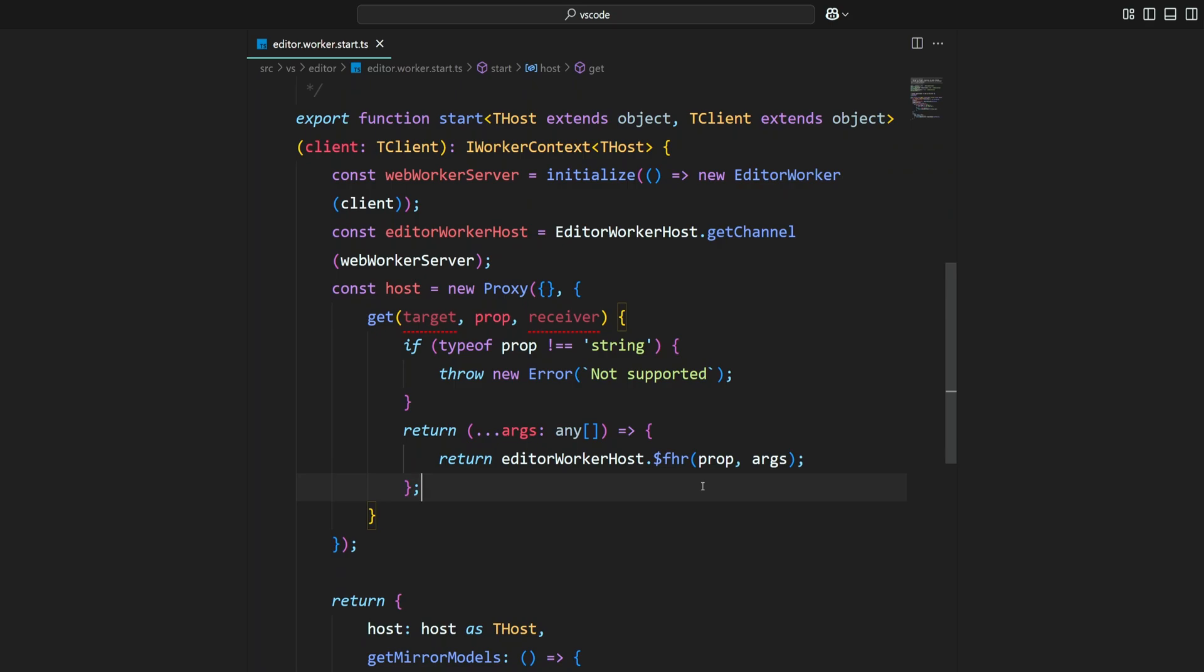Hey there! A custom font can make your coding experience more comfortable and even improve readability. That's why in this video I will show you how to install and set up a custom font in VS Code.